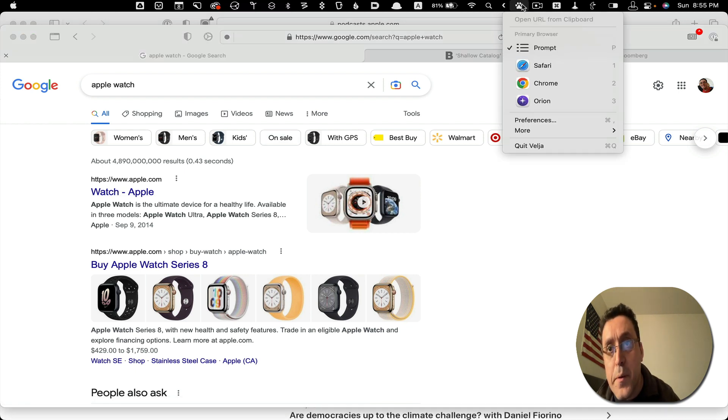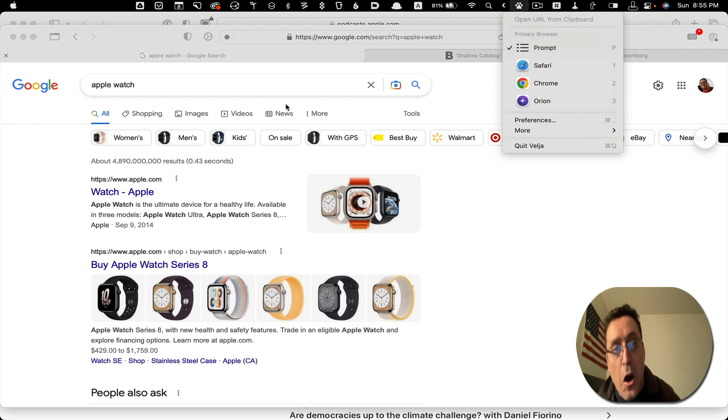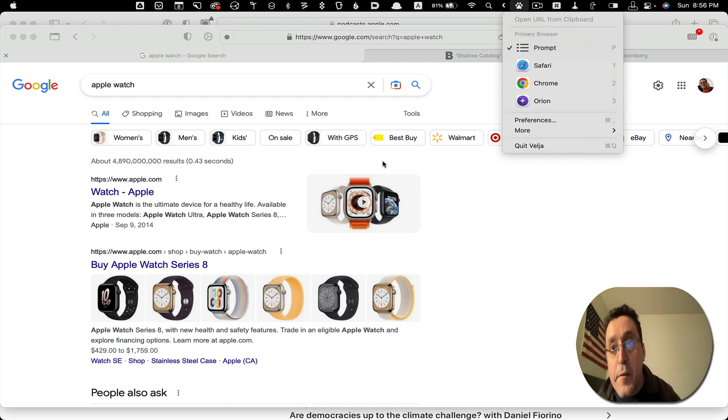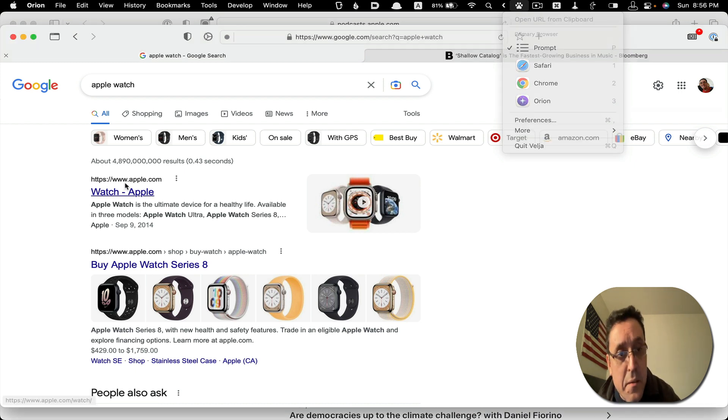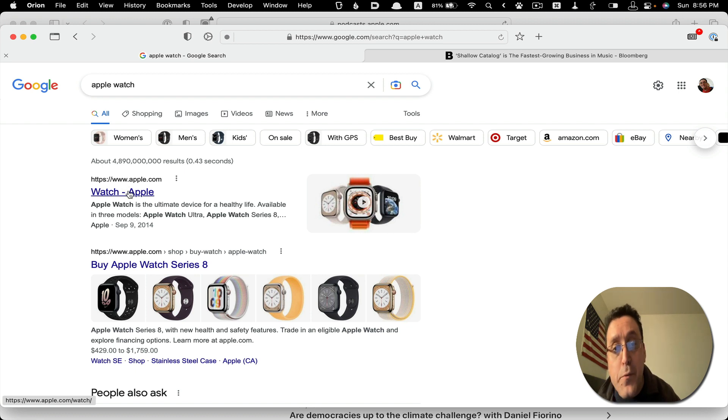So this app here, Velja. It allows me to automate the links that are open to specific browsers. It can give you a prompt, but I have a rule that we'll see in a moment that will open specific URLs with specific browsers that I set.